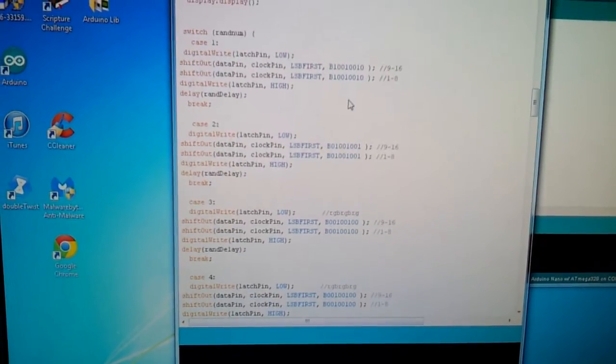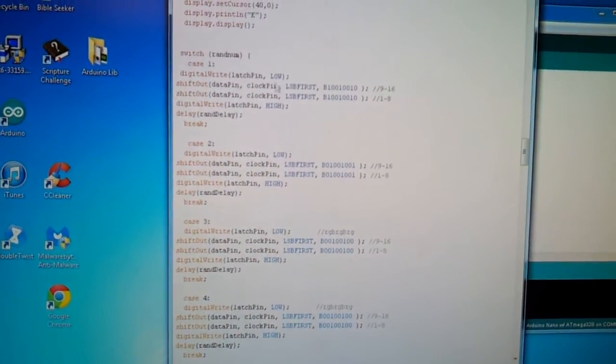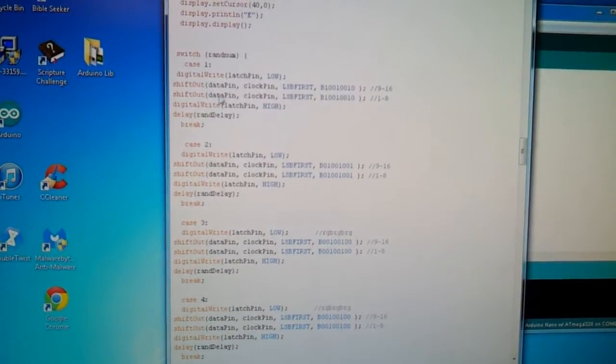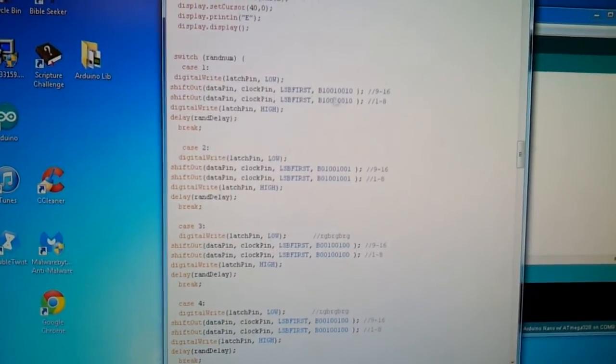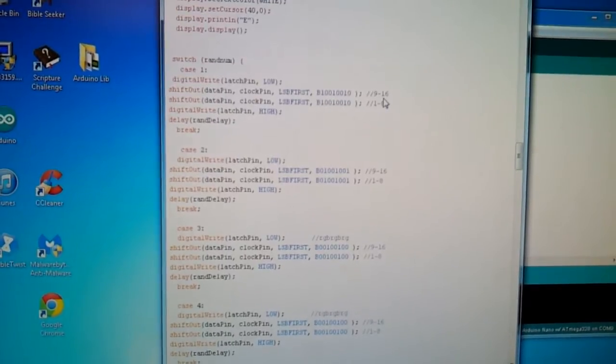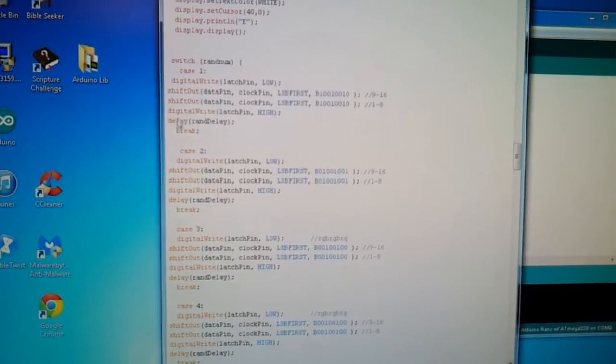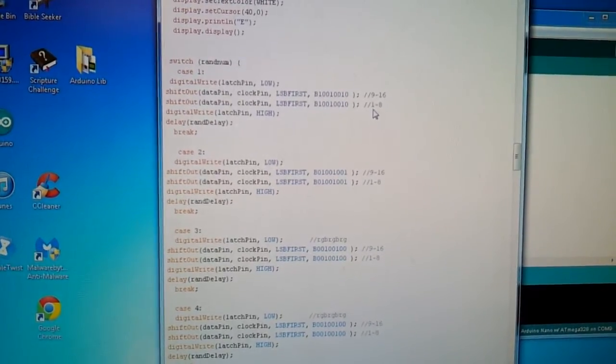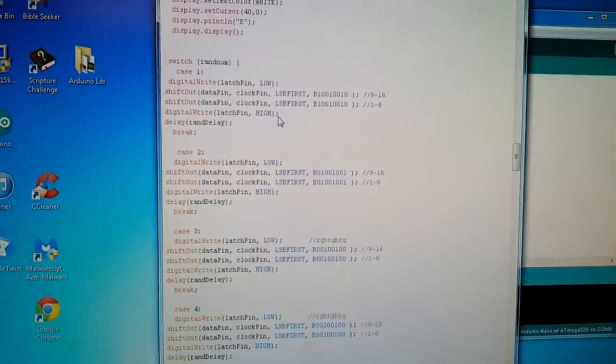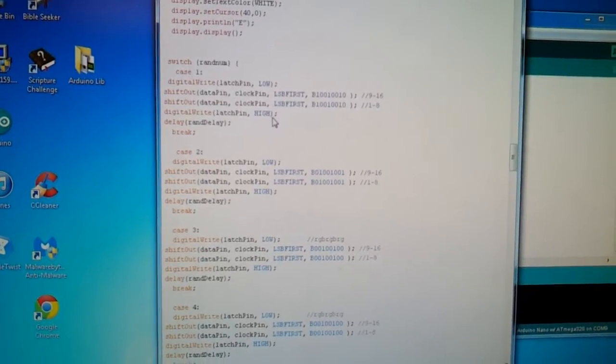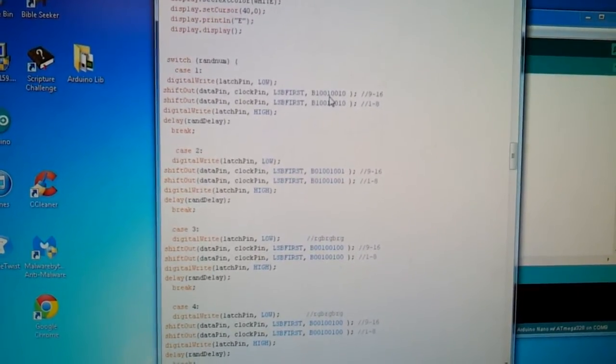Here it is. So I have the latch pin low and then this line is for the LEDs nine through 16 and this line LEDs one through eight and then latch high. And when that happens, these LEDs light up.